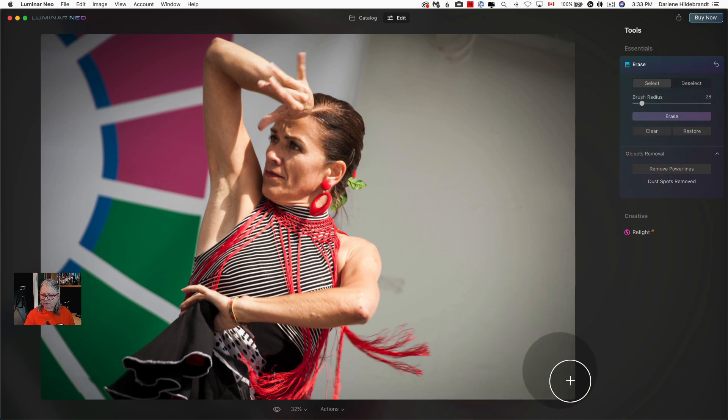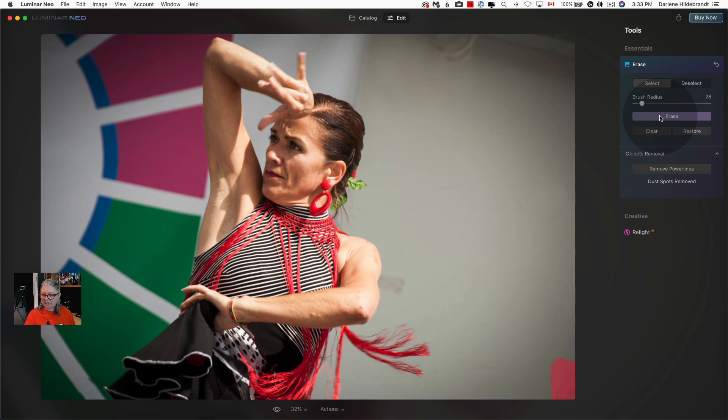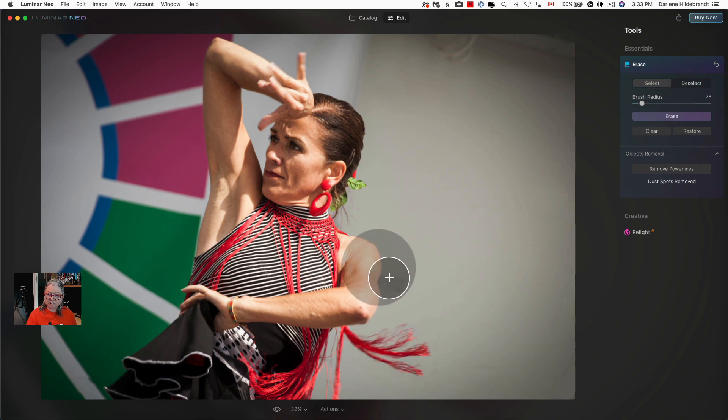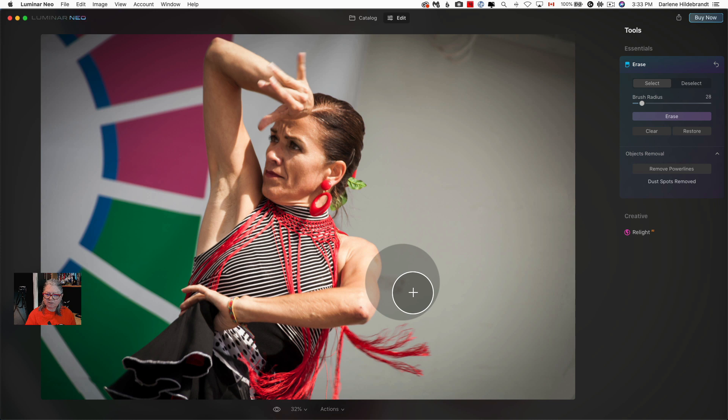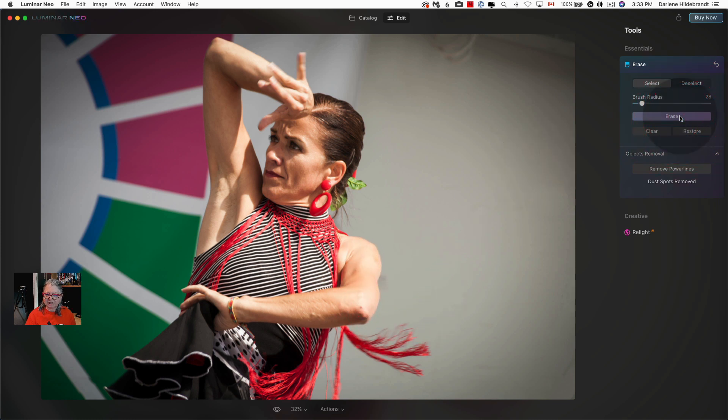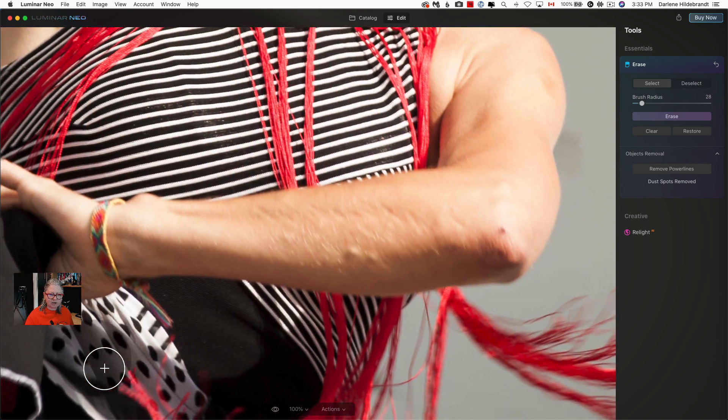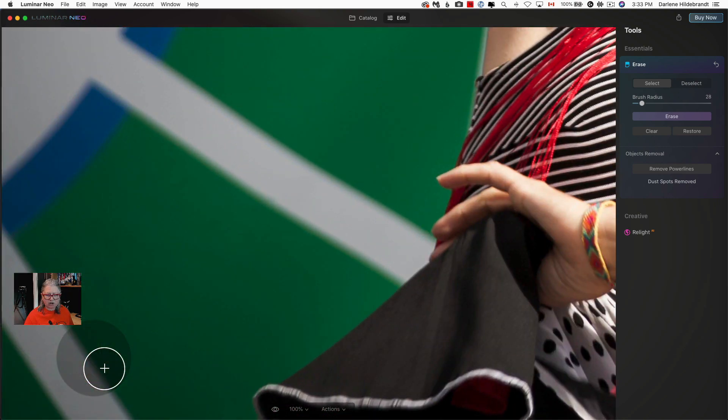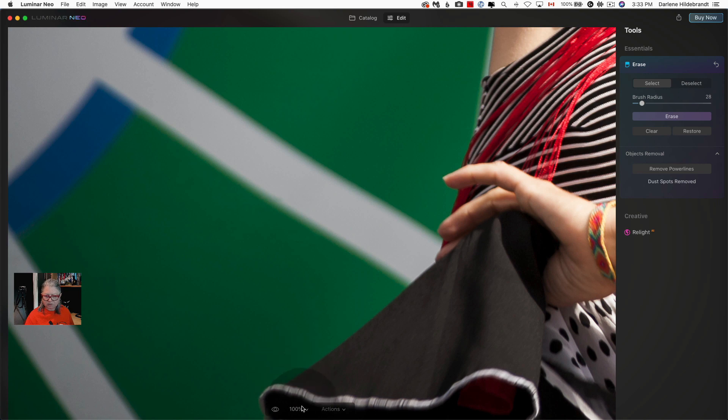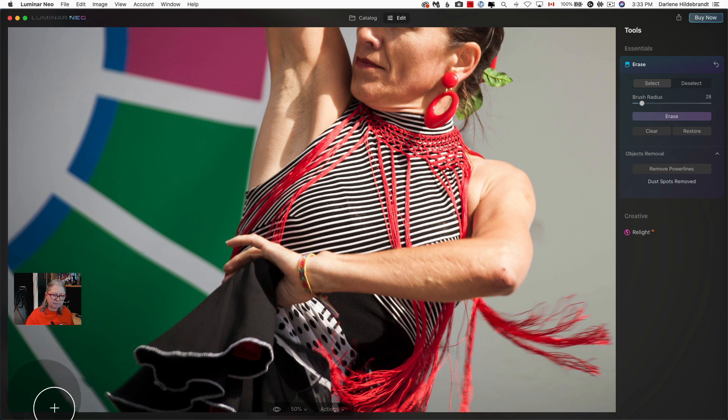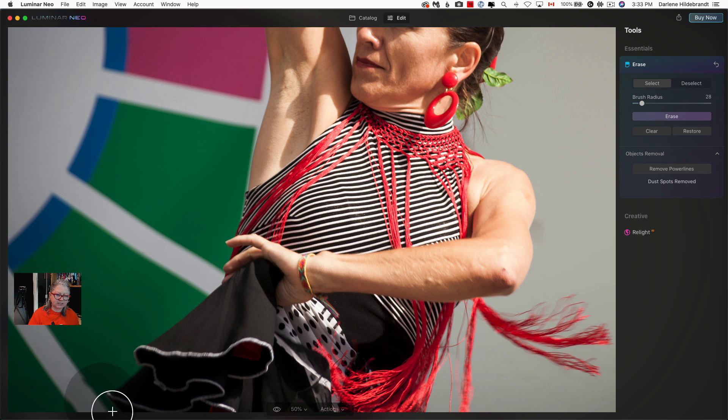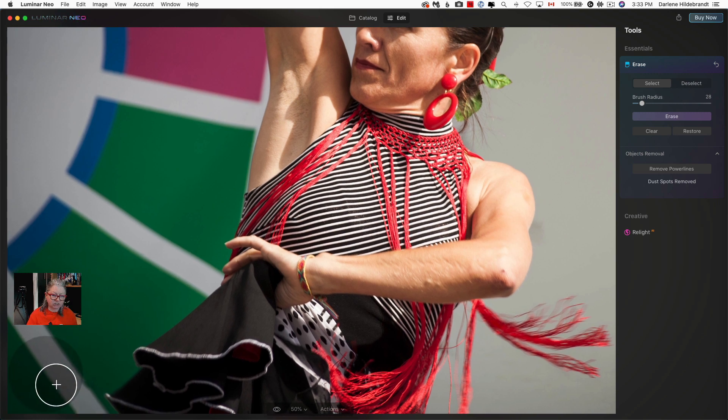I usually do erase one spot at a time especially if I'm doing something major because then it has a chance to run the algorithm and do a better job. It also didn't remove this spot on the background. But what I want to show you is that it didn't do as good a job on this bottom right hand corner here. You can see that the green lines in the background don't quite match up. So I have a little trick for that.